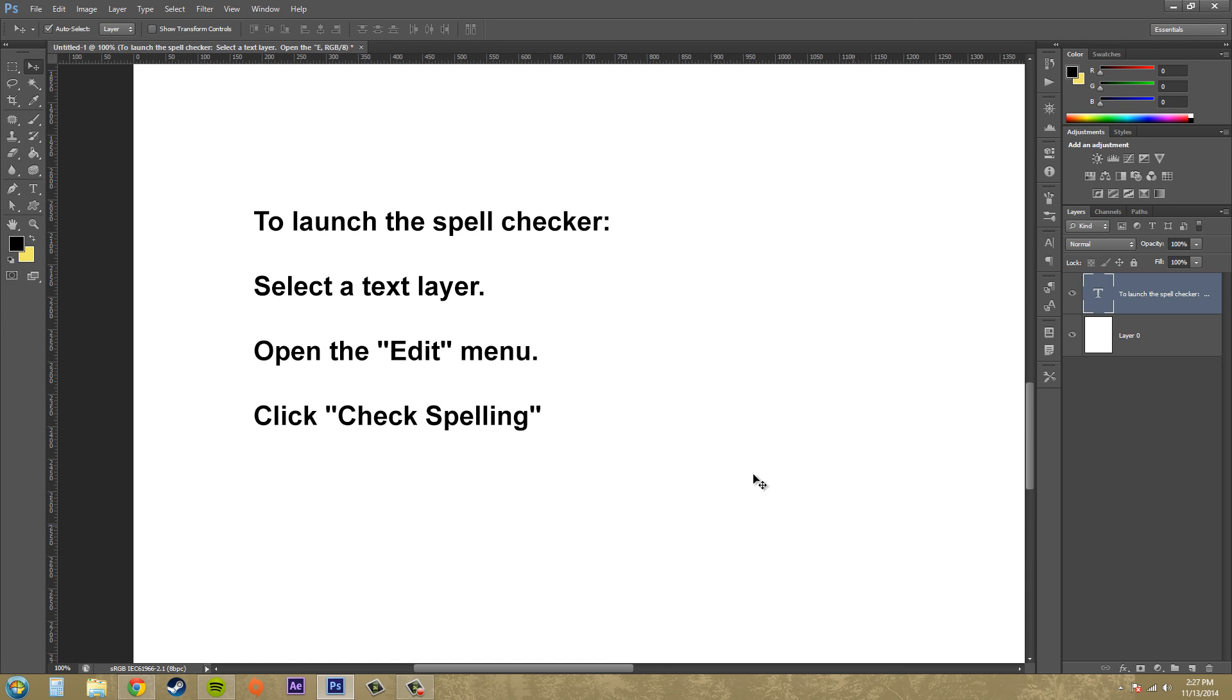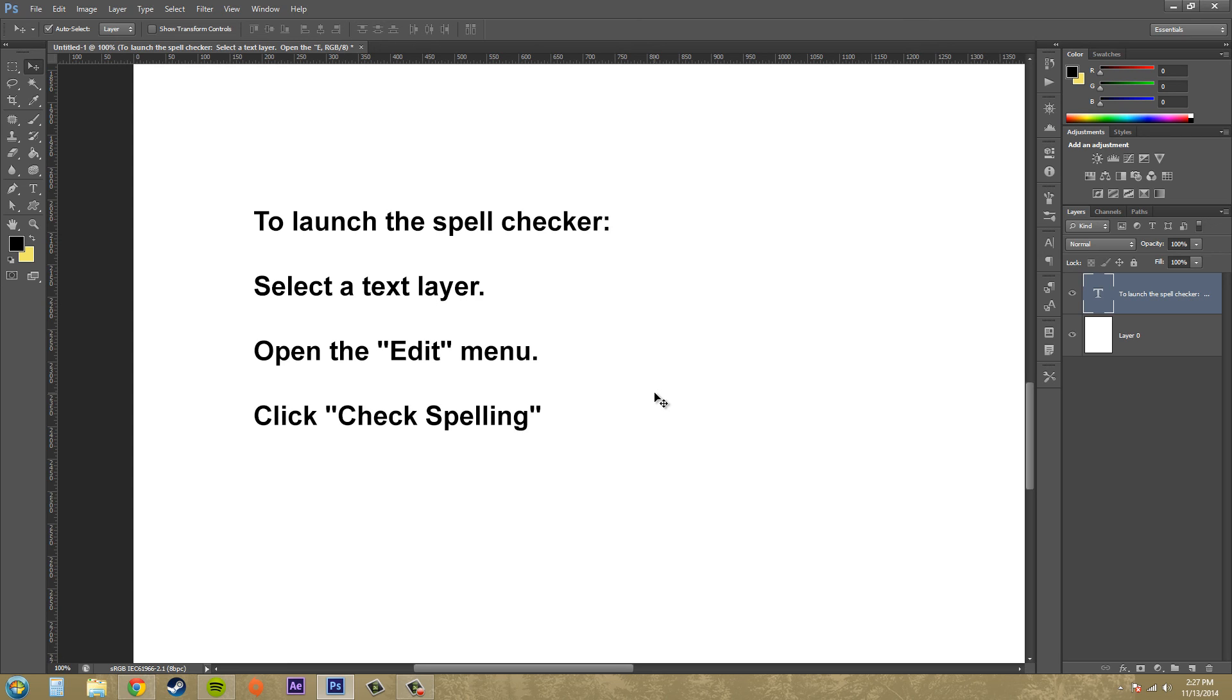And the spell check made all the changes for us. Easy as pie. And that's really cool. So that's all there is to spell checking in Photoshop. Make sure you do it every time. And so you don't have any embarrassing spelling errors that make you look dumb.